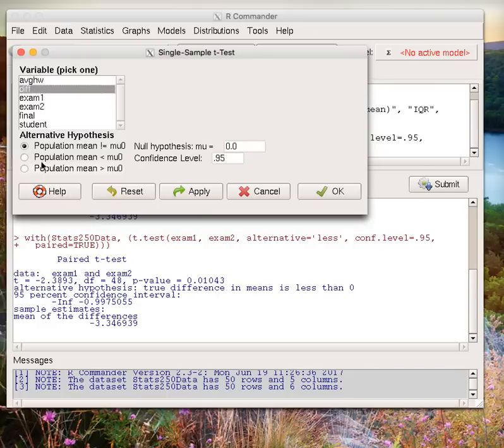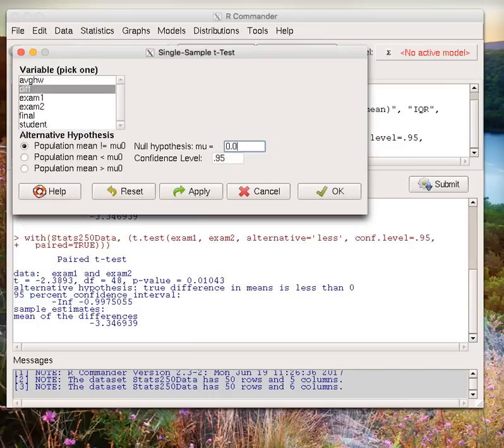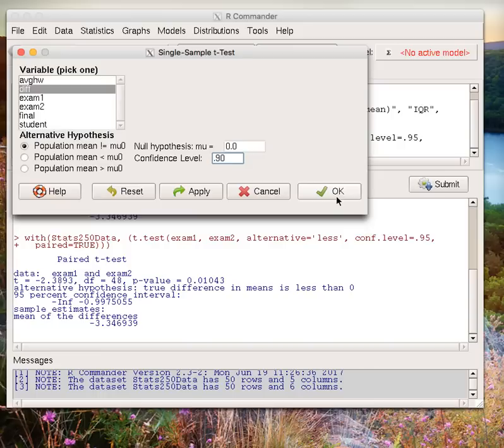Let's use that earlier two-sided alternative hypothesis. We would click not equal to, that exclamation equal is not equal to. Our mu naught is zero. Remember, we were testing whether or not the difference was equal to zero. We want to use that 90% significance level. Then click OK.